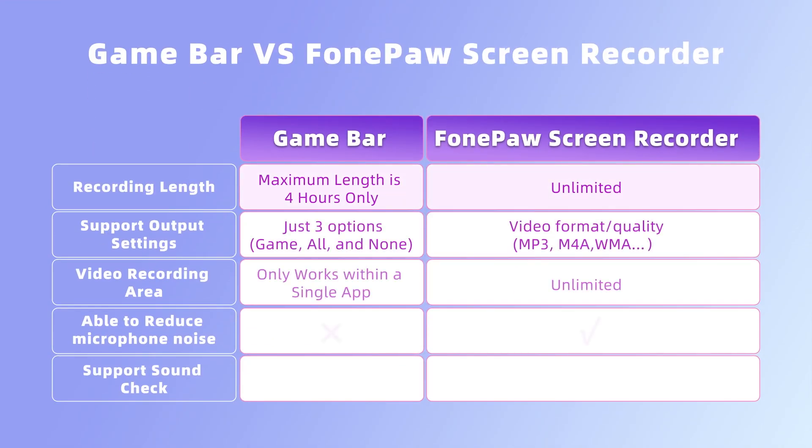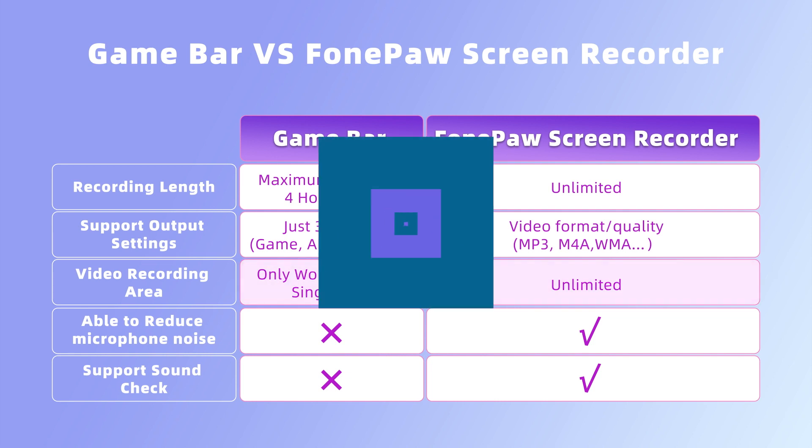First, it has a recording time limit of 4 hours. Second, you cannot customize output formats. Third, GameBar only works within a single app.